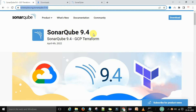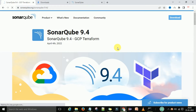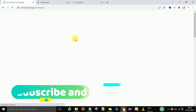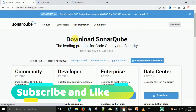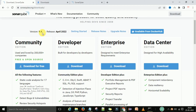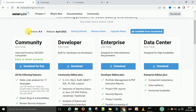We will download SonarQube 9.4. You can click on the download button. After that you can see the download window. If you scroll down, you can see the latest version is 9.4, and this version was released in April 2022 — two months ago.